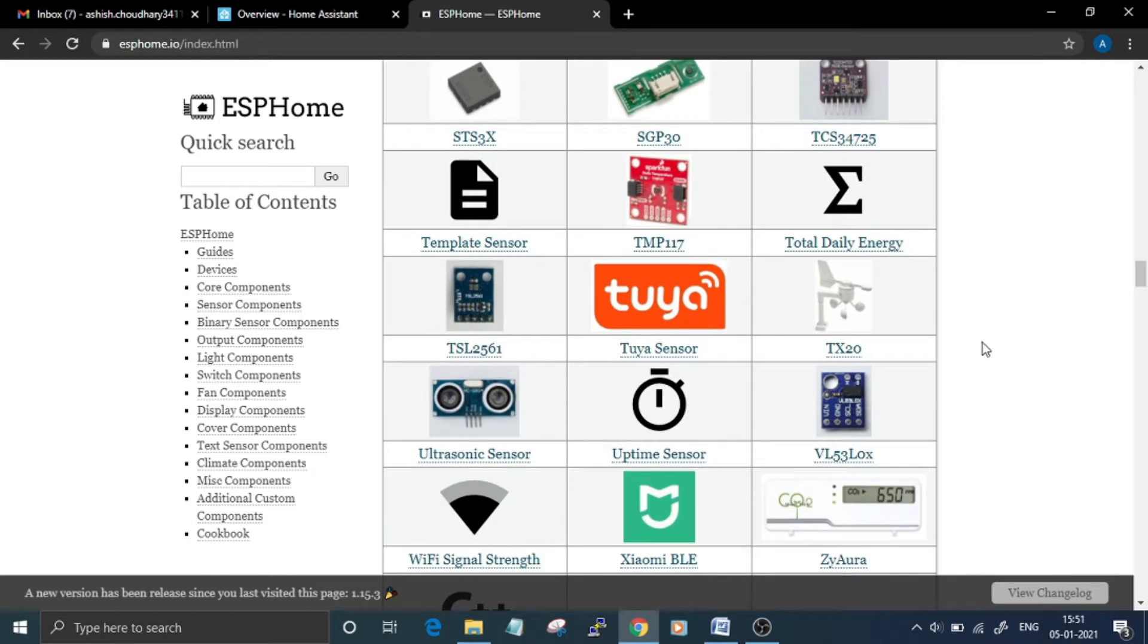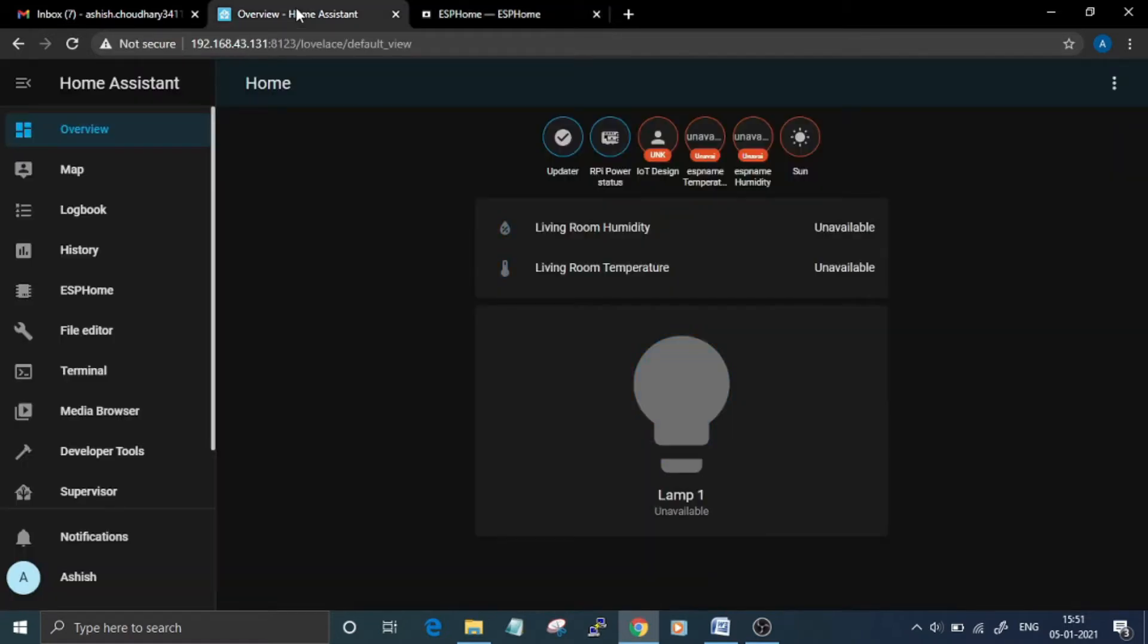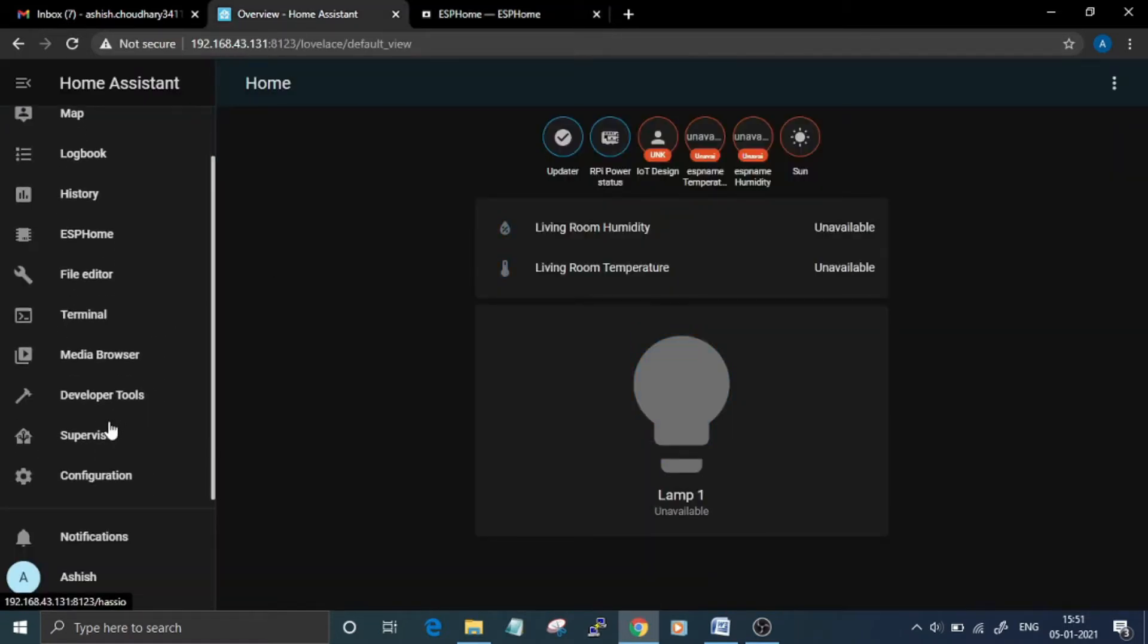one is using Home Assistant add-on and another one is using Python. In this video we are going to install ESPHome using Home Assistant add-on. For that, navigate to your Home Assistant web UI and from there go